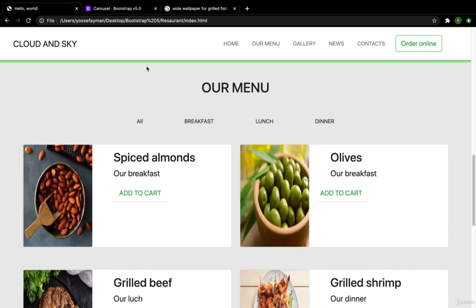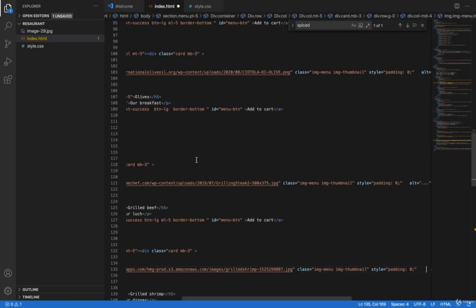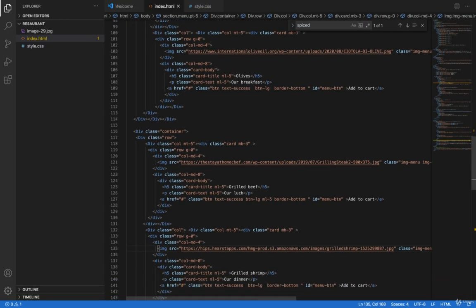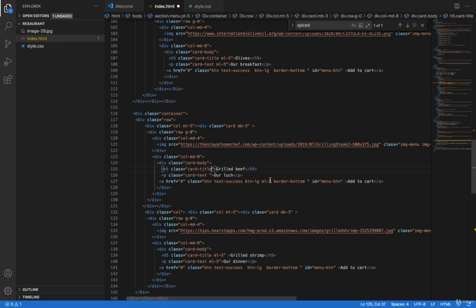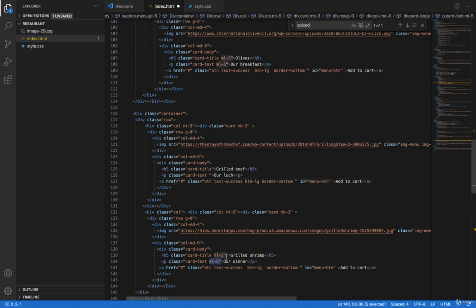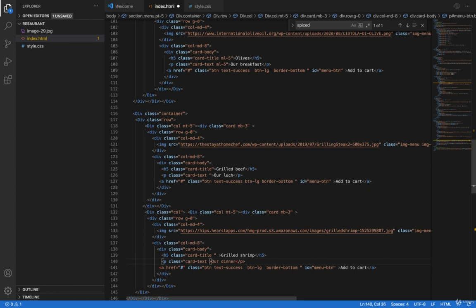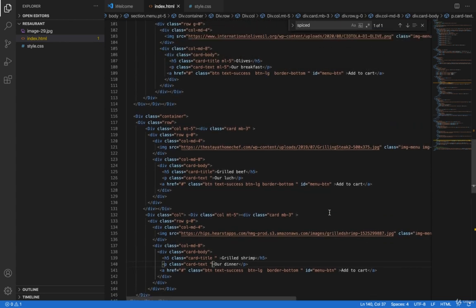Now this is automatically responsive. I just need to edit this to delete the margin-left of 5. I will delete 'ml-5' from here, here, and here, and fix the double quotation marks.